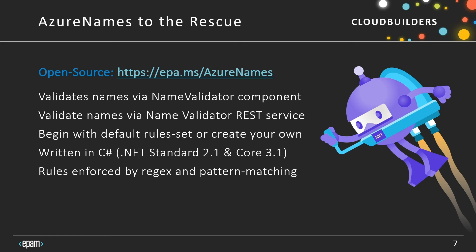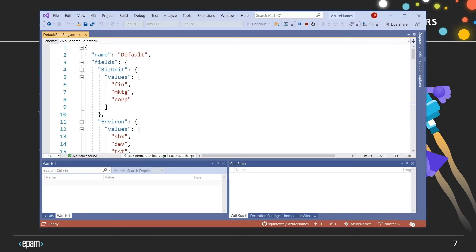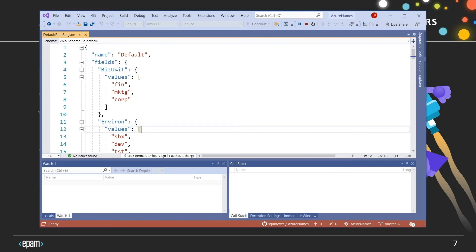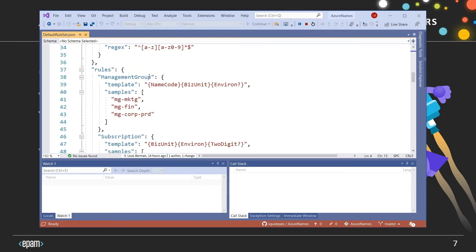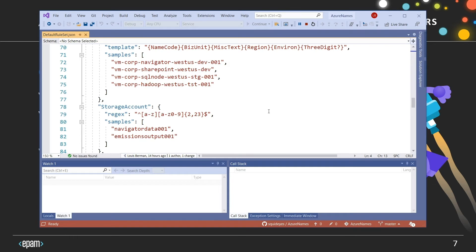I wrote a program called Azure Names. Azure Names is a tool that helps you validate your names in your code with a name validator component. It also validates names via REST service. It begins with a default set of rules, but you can create your own. It's written in C# and rules can be enforced by regex or pattern matching. Here's a configuration file which lets you decide which fields go into your names and what the rules of those names are — whether they're a collection of fields or use a regex directly.